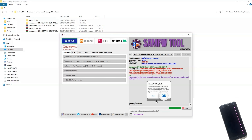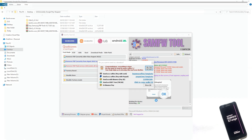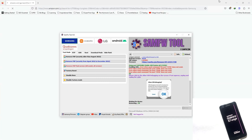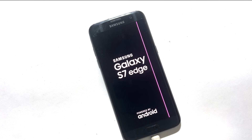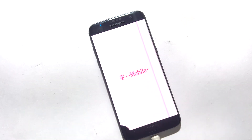Now congratulations, FRP has been successfully bypassed on your phone as you can see. You can click on the option shown, then close it and your phone will reboot. Congratulations, you have successfully bypassed FRP lock on the Samsung Galaxy S7 Edge.